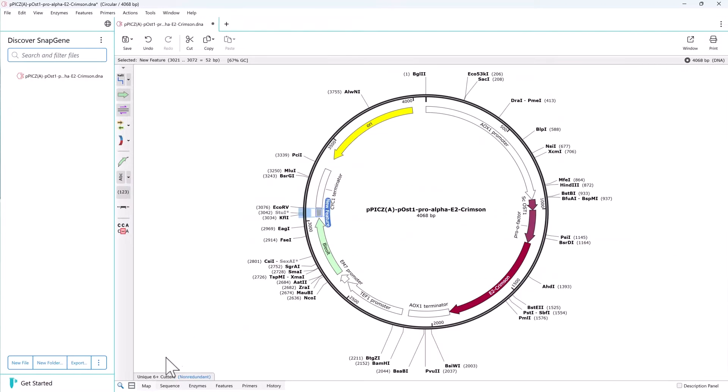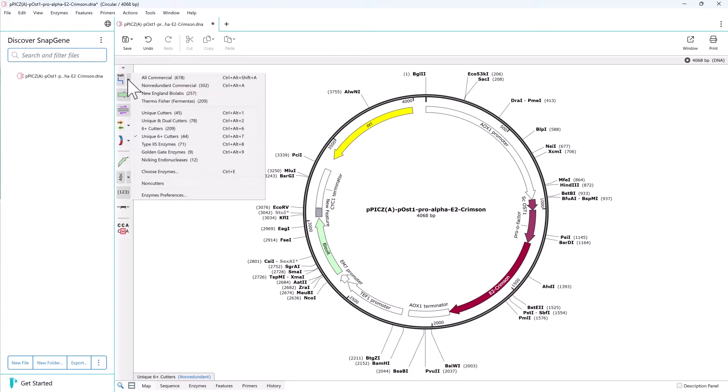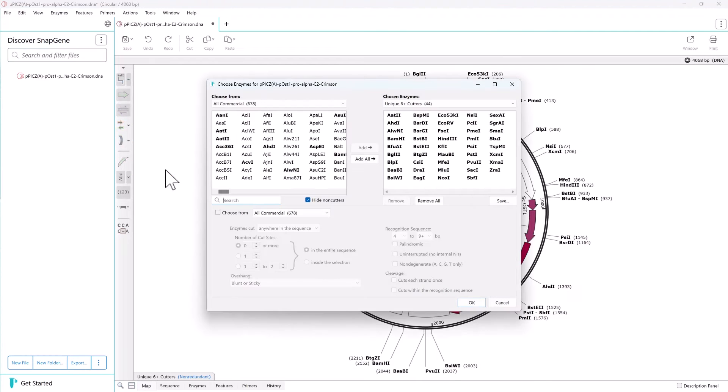You can easily choose what enzymes to display on a sequence and save custom enzyme sets.